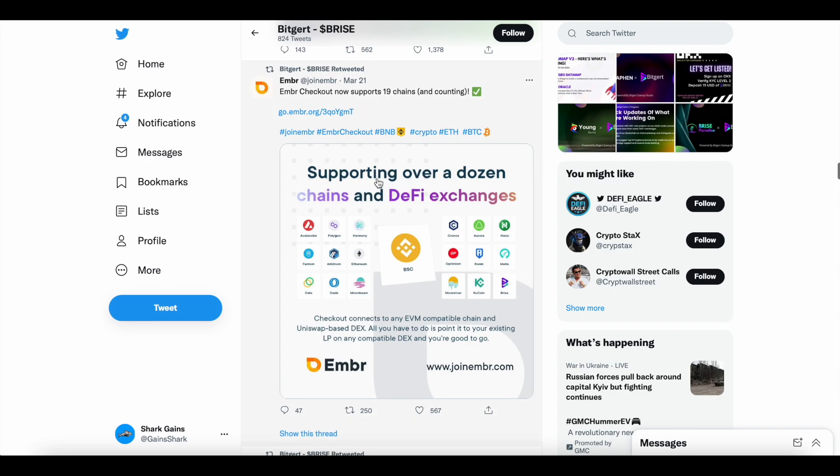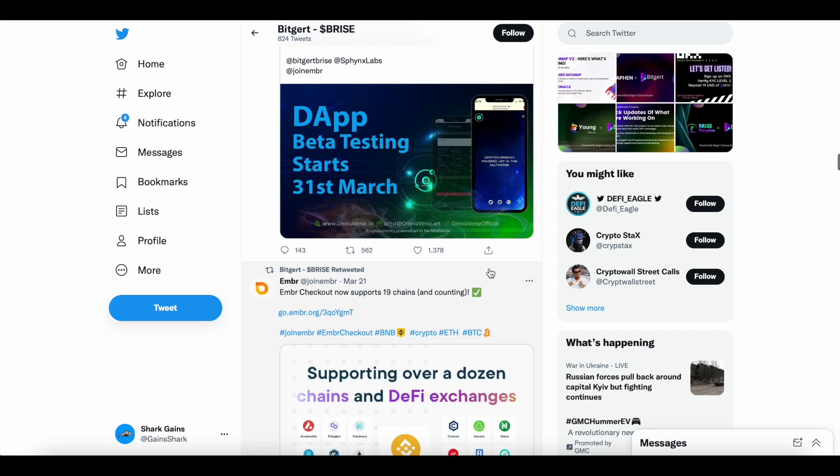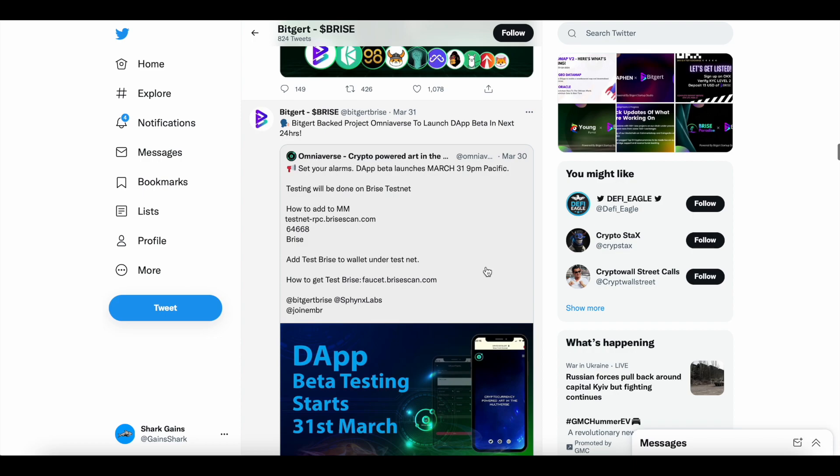Ember, you can see here, now supporting over a dozen chains and DeFi exchanges. And you can see here, B-Rise is one of them. Again, BRC20 chain, super exciting news there.